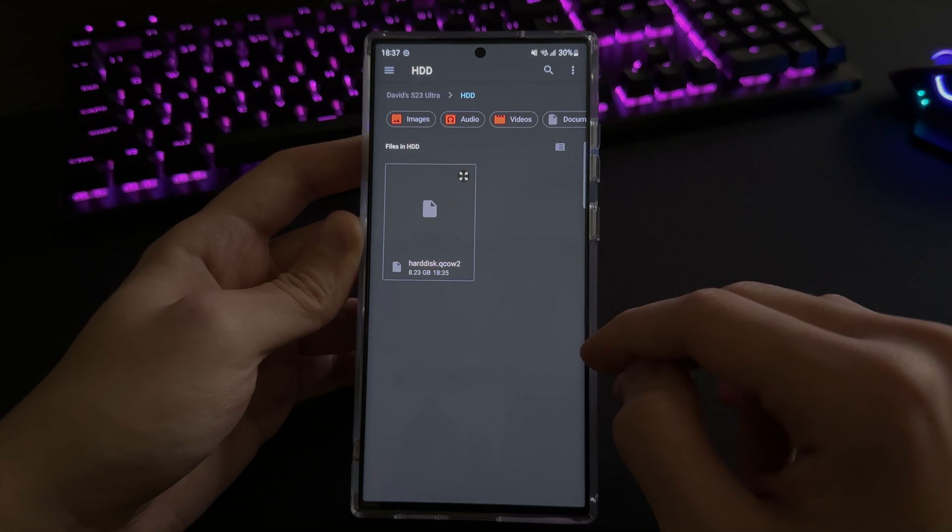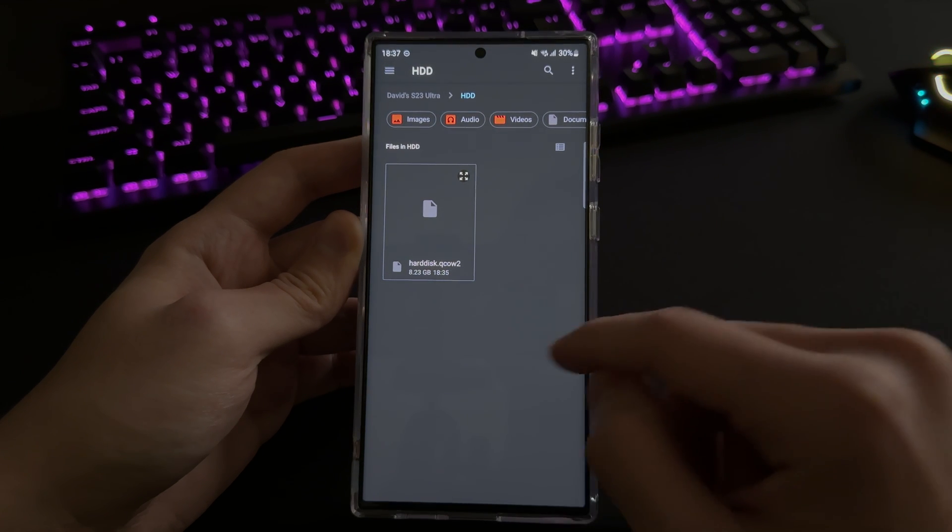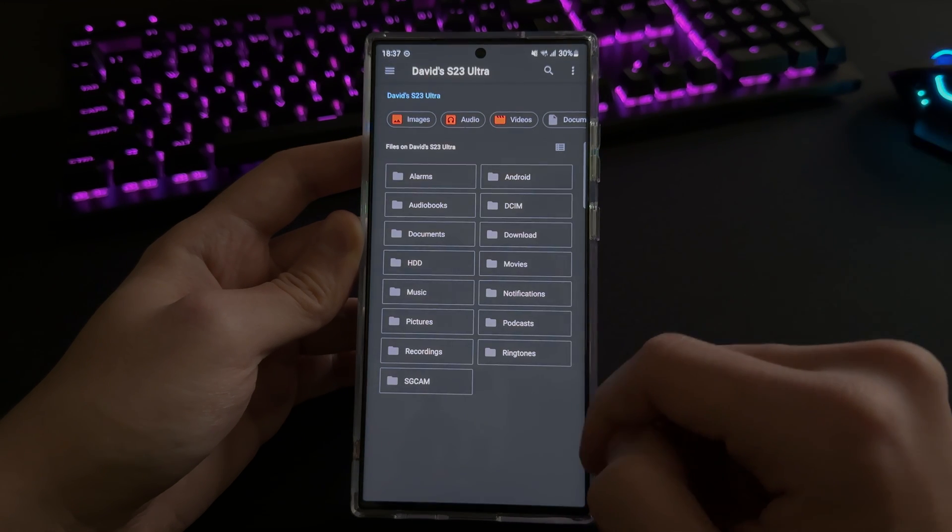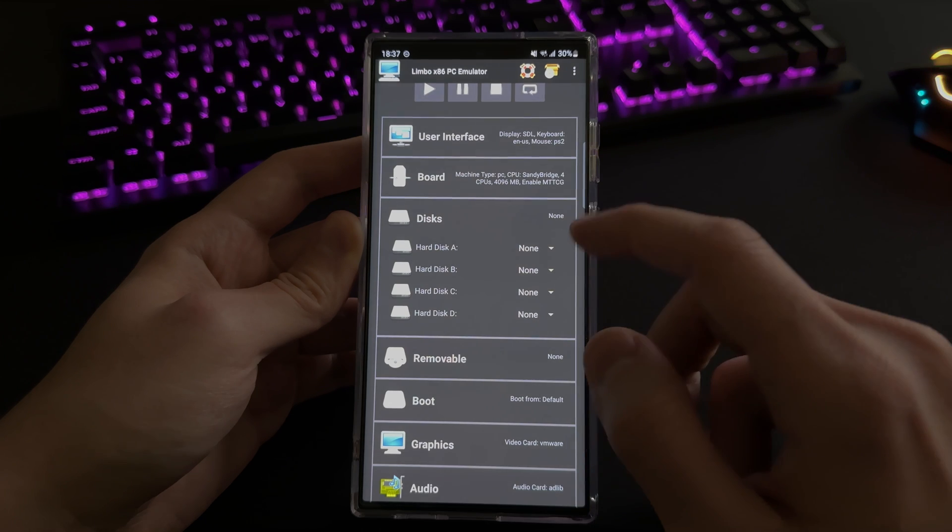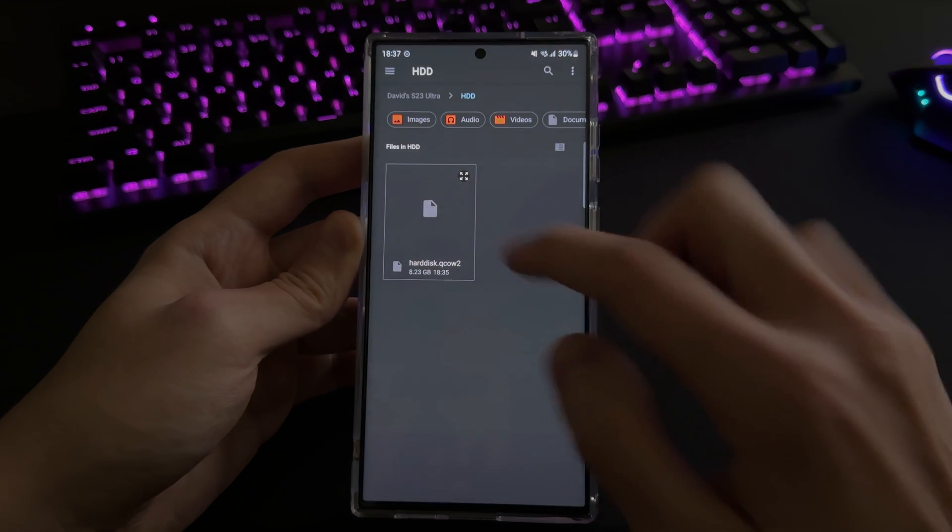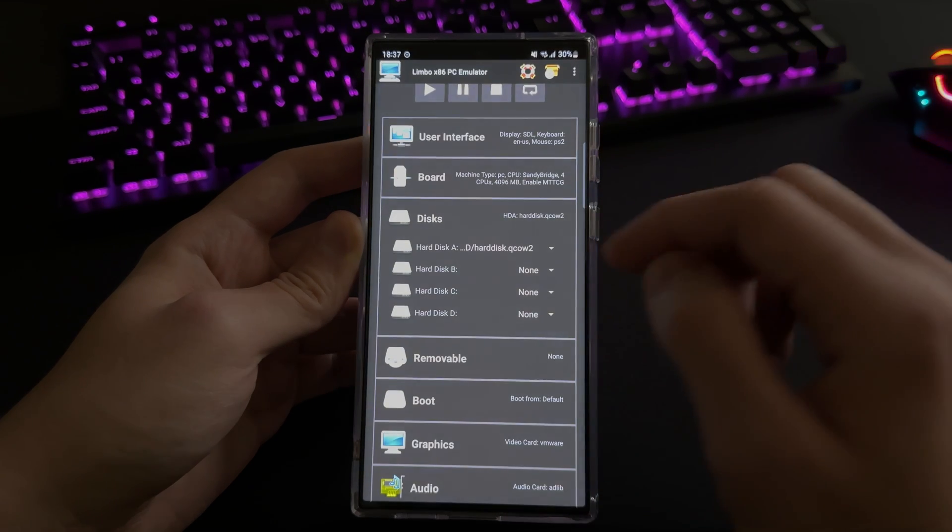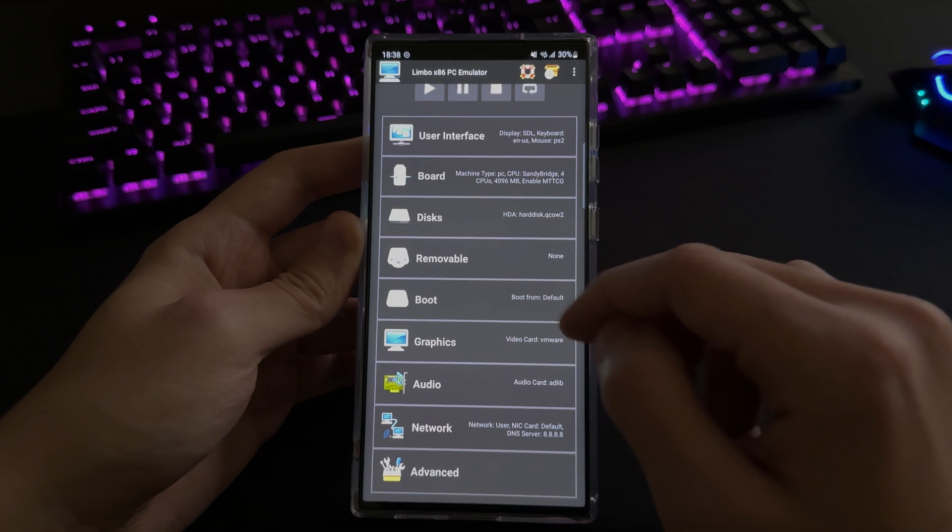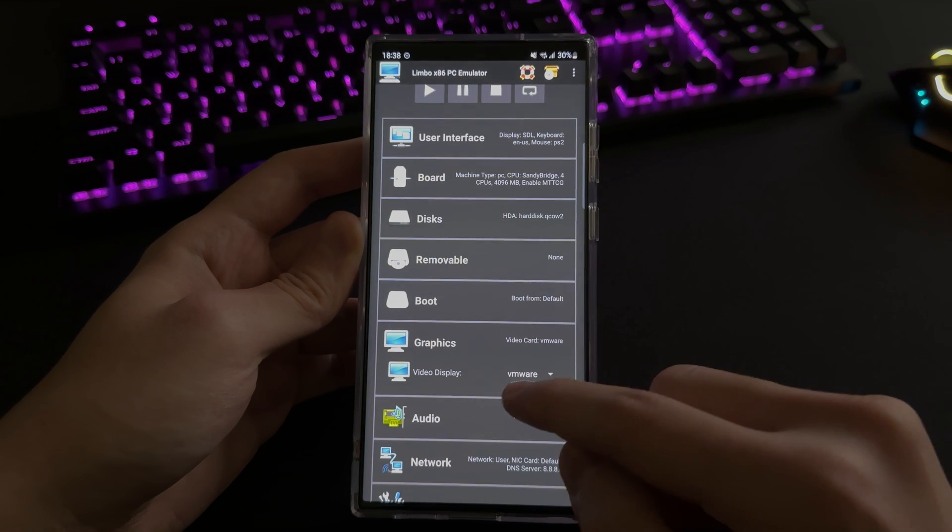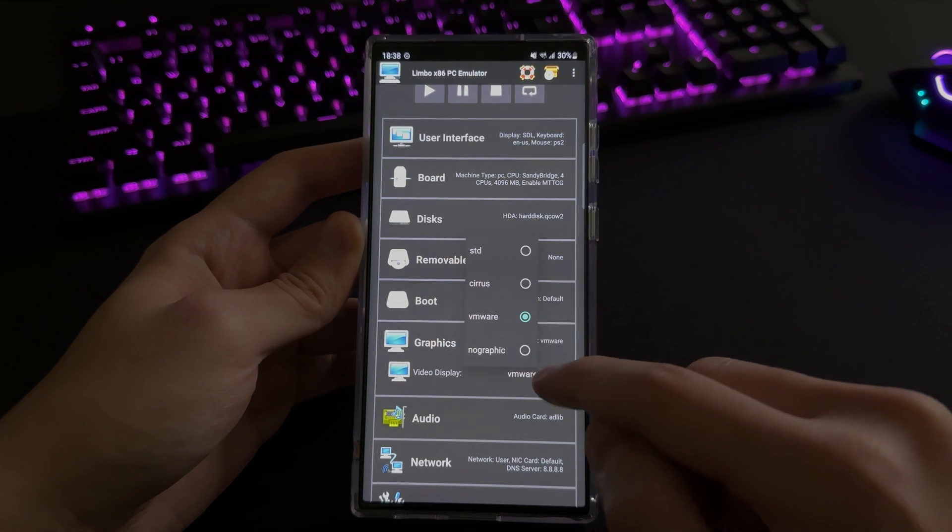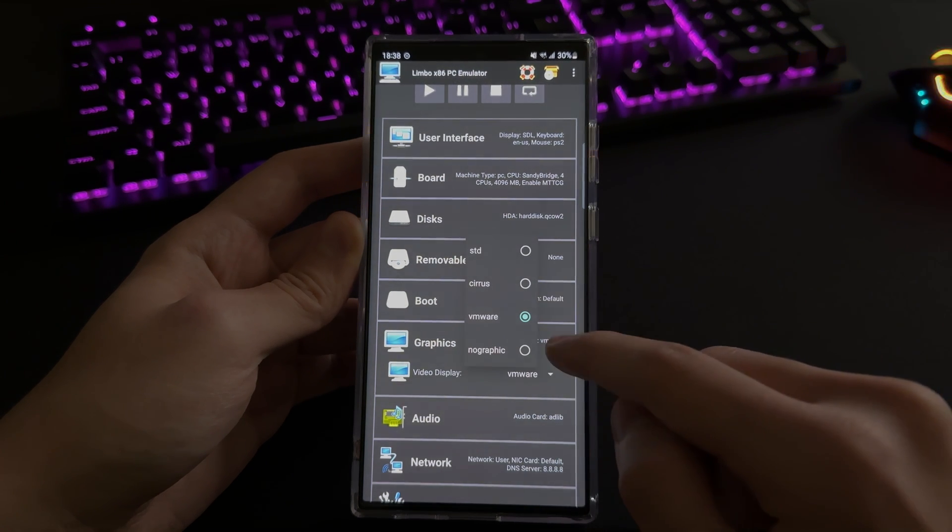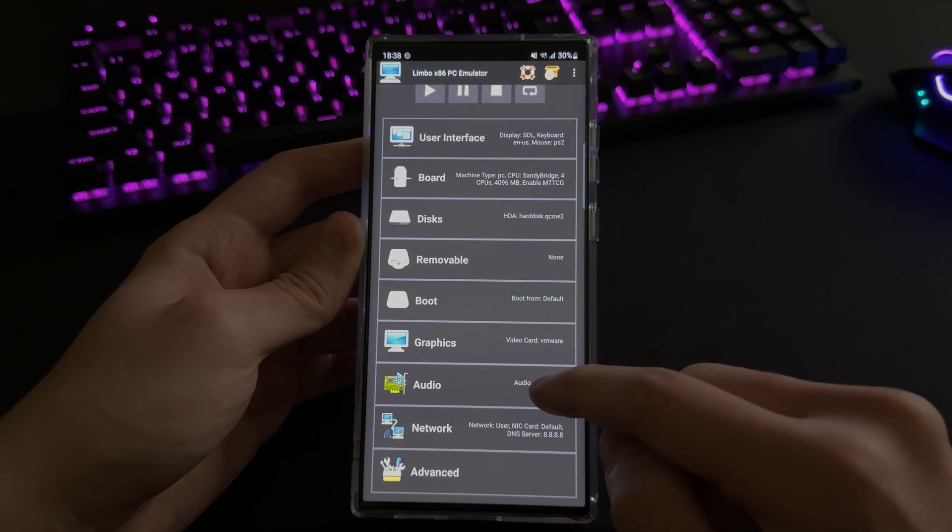Now what you want to do, you don't want to change anything in the boot section. You click on disks, and then for the hard disk A you just tap on open and select the virtual hard drive file that you have on the device. As you can see, mine is pointing to the virtual hard drive file I have in the internal storage. Tap on the virtual hard drive and then, which one also changes the graphics option.